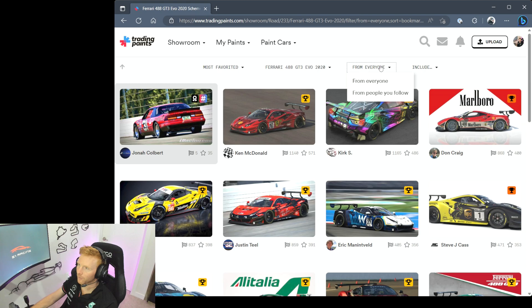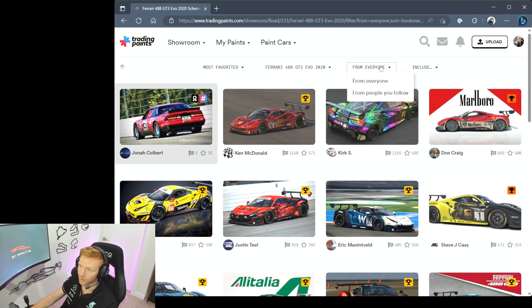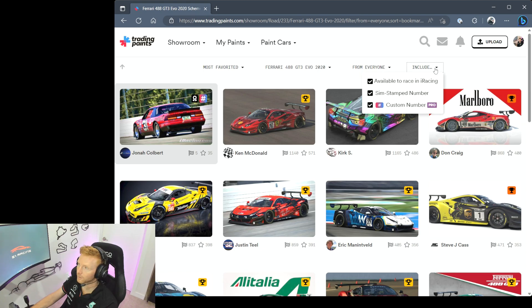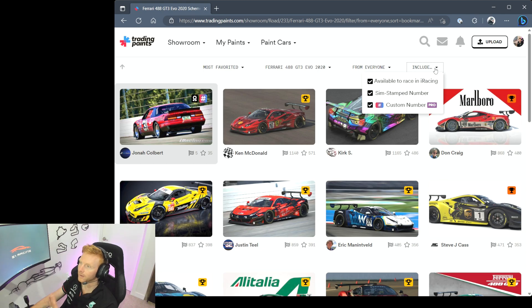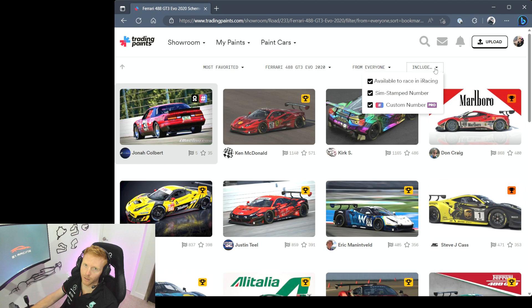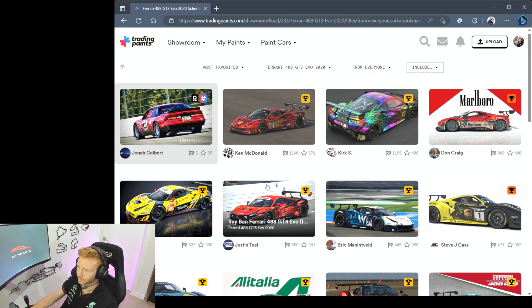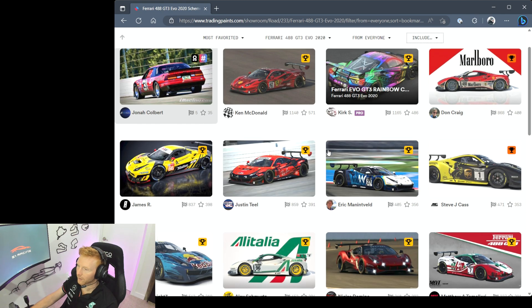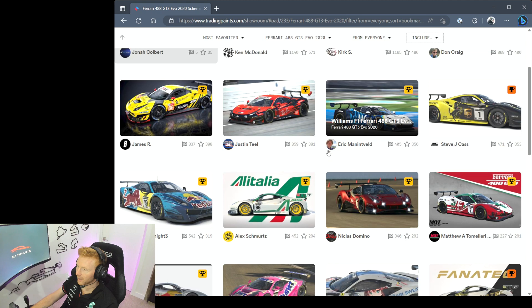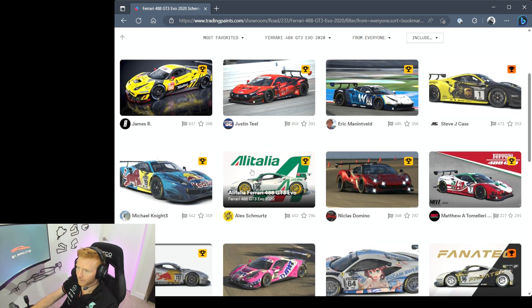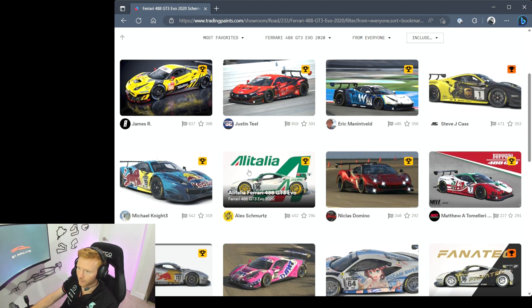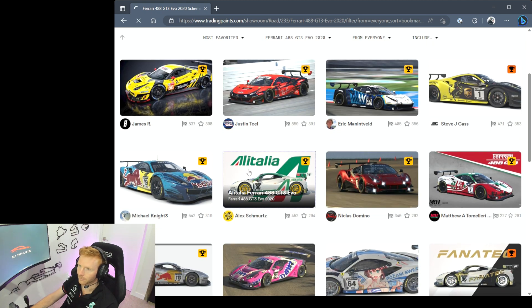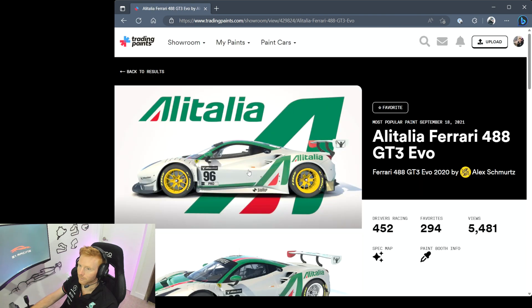And then a couple of other filters - you can filter just from people you know on the service or from everyone, we'll leave it to everyone. And then here you can filter on whether it's available to race in iRacing currently, whether there's a sim stamp number, or whether there's a custom number included in the paint pack. Now once we've had a look through this, perhaps we like this Alitalia Ferrari so we'll take a click on that.